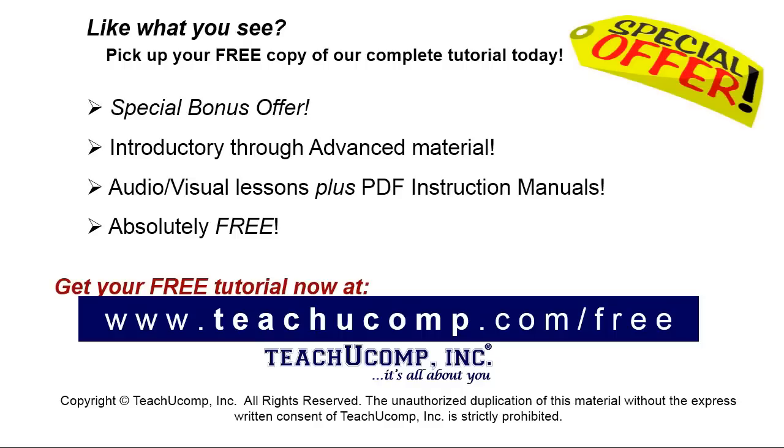Like what you see, pick up your free copy of the complete tutorial at www.teachyoucomp.com forward slash free.